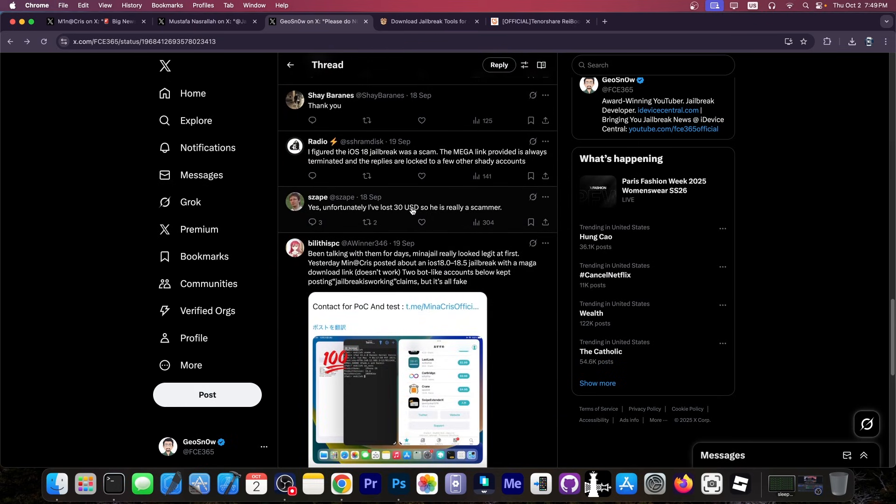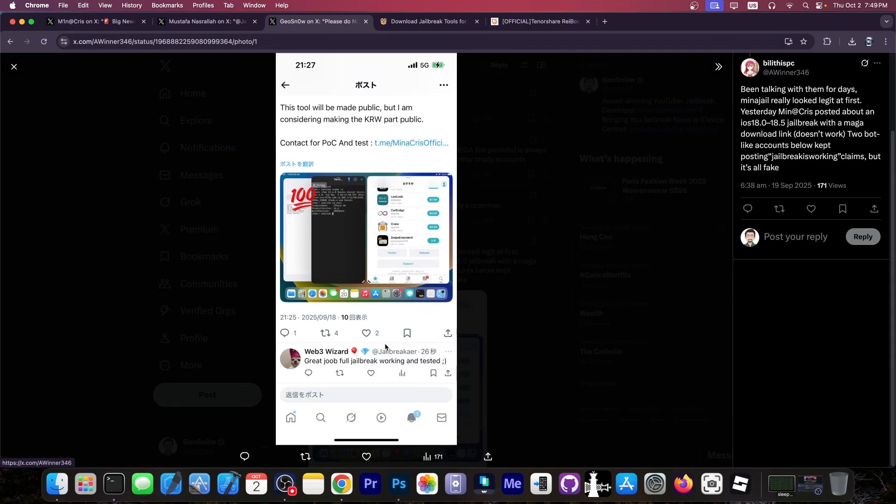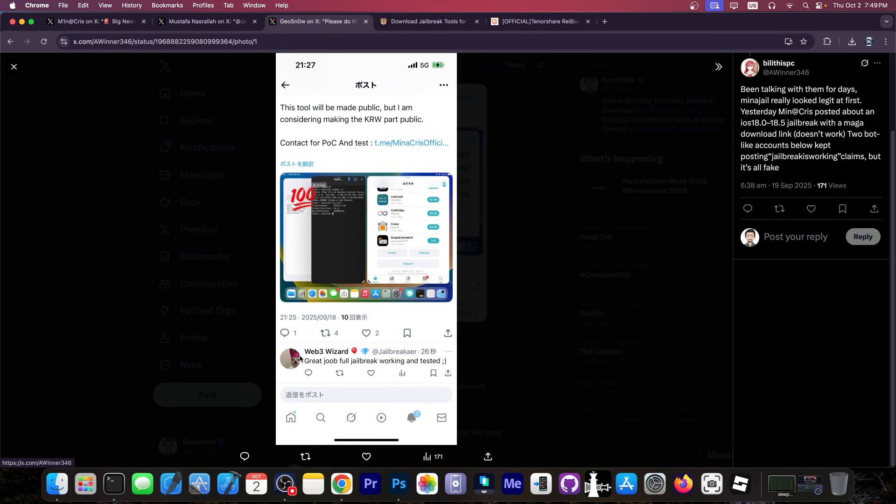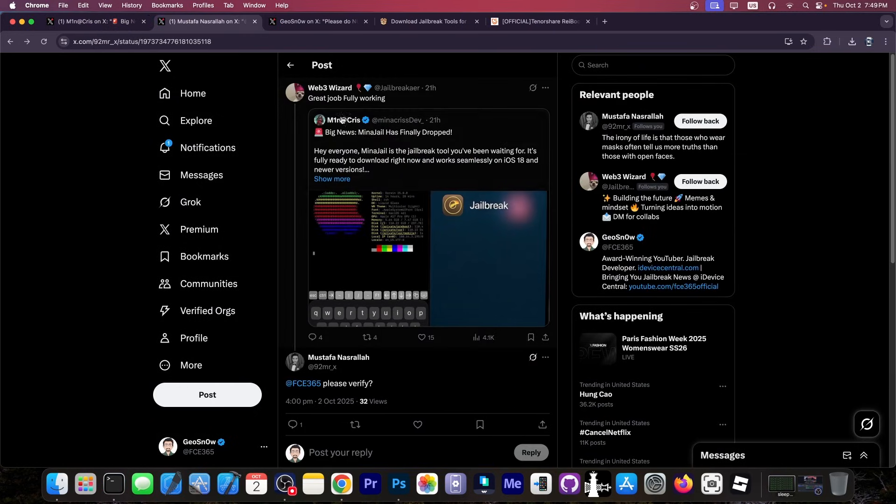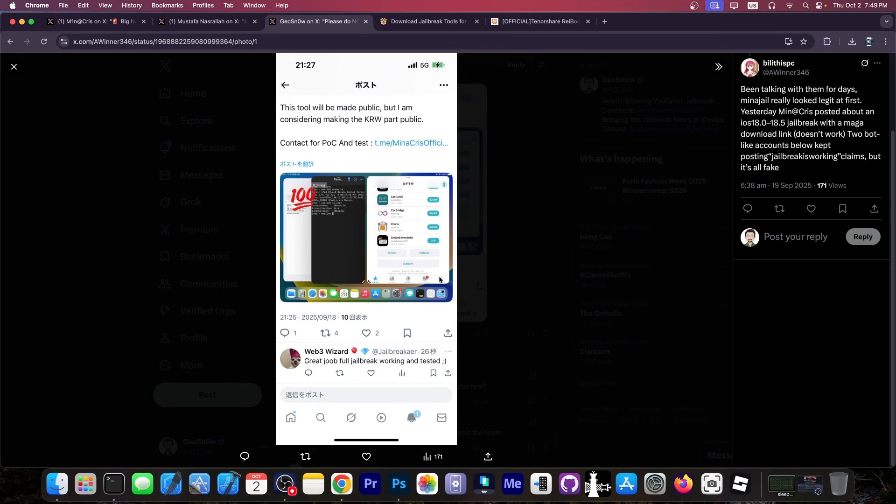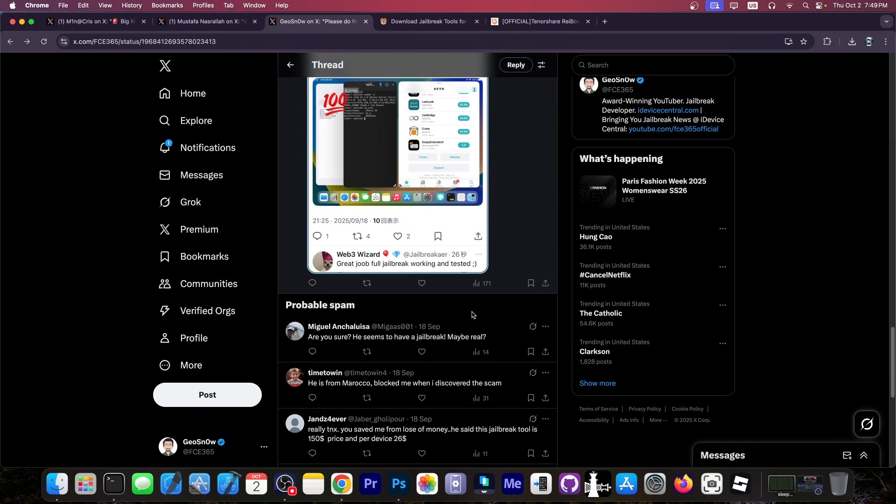As you can see, this person lost 30 bucks on this. And yeah, you can see another post claiming that there is an exploit and that there is a jailbreak from the same person. And of course, we have the same guy over here again saying great job, full jailbreak working and tested. It's the same person from here who said it's working. So they are very likely the same person or they are in cahoots with this.